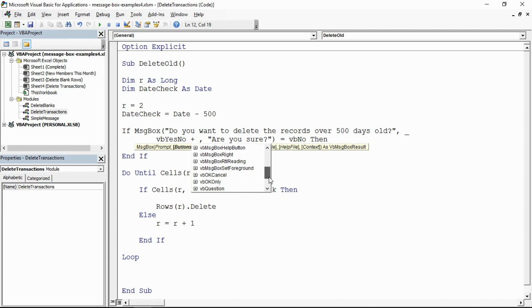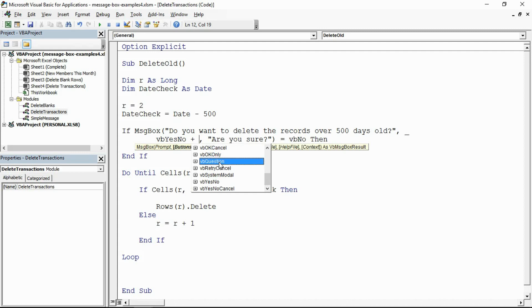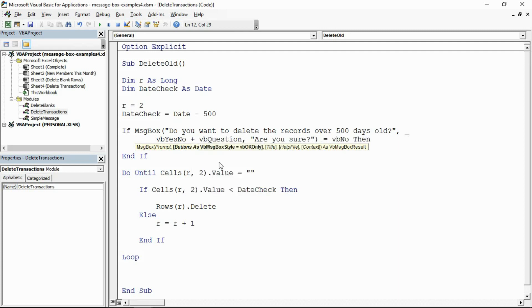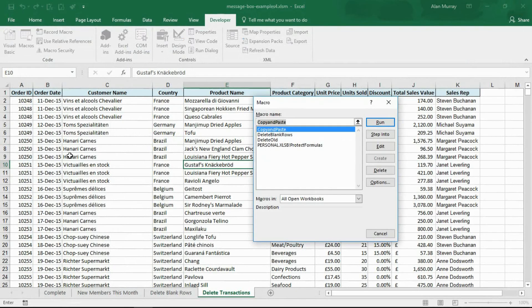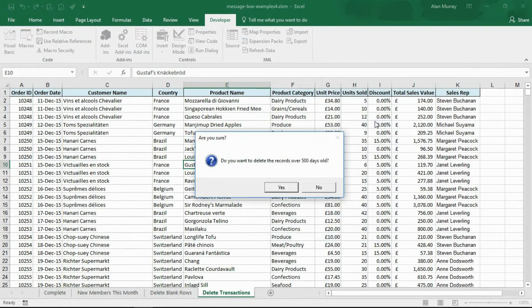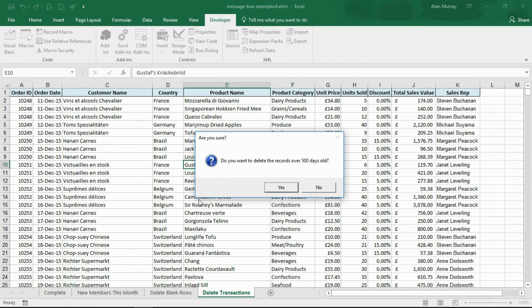Options such as VB critical, VB exclamation, VB information, and the one I want, VB question, are four different icons you can add. If I choose VB question and we close this and run the macro in the same way that I have been doing, there's the same message box but this time we have the question mark icon.